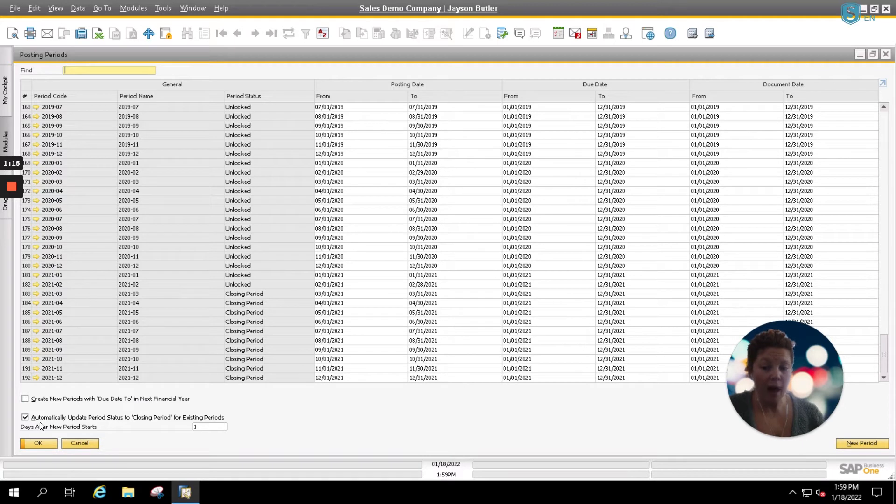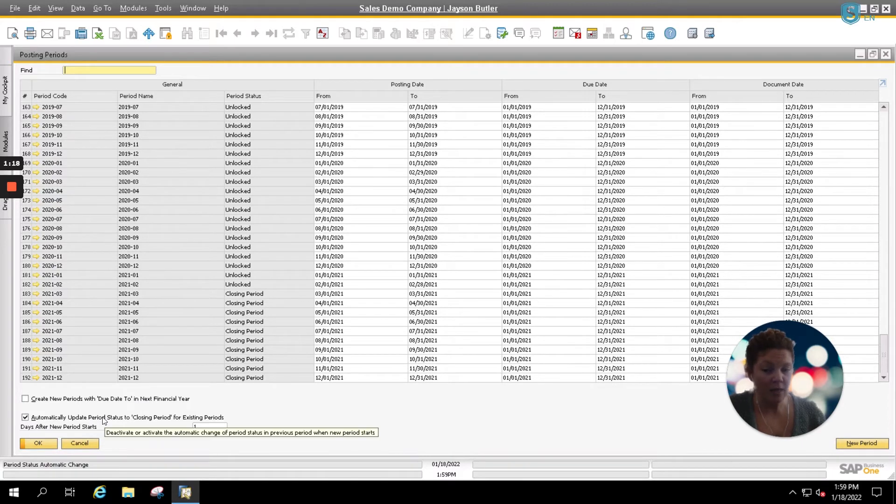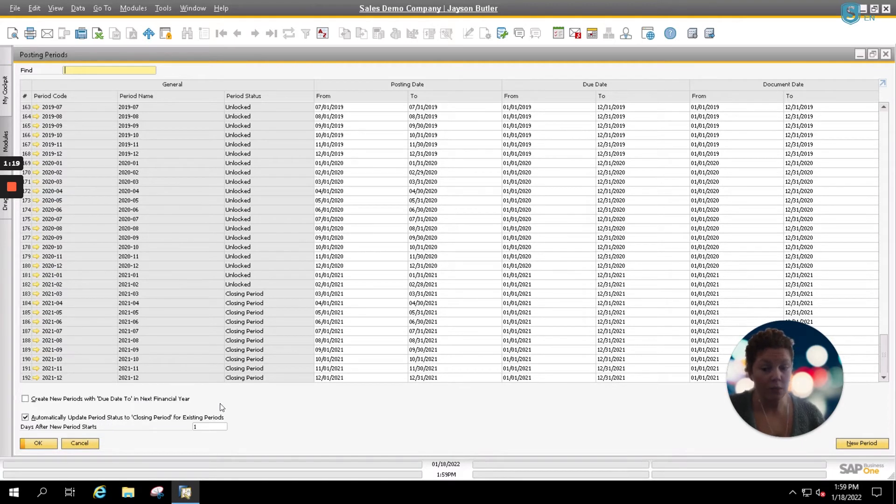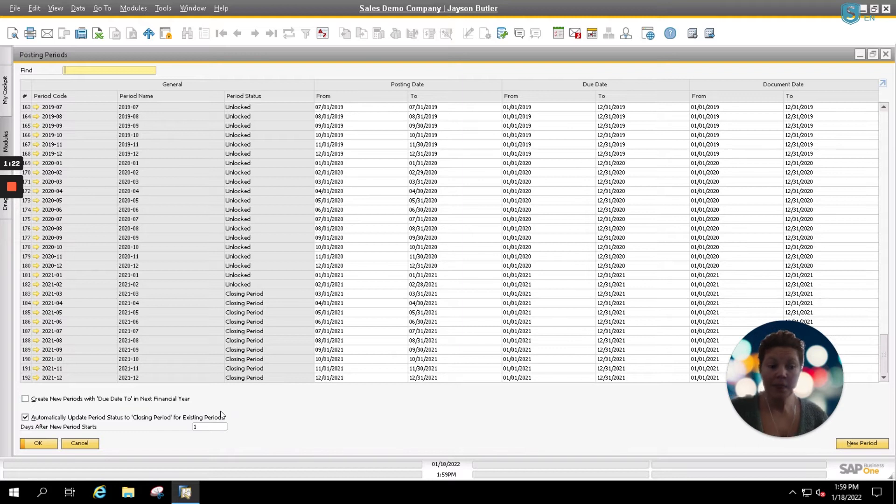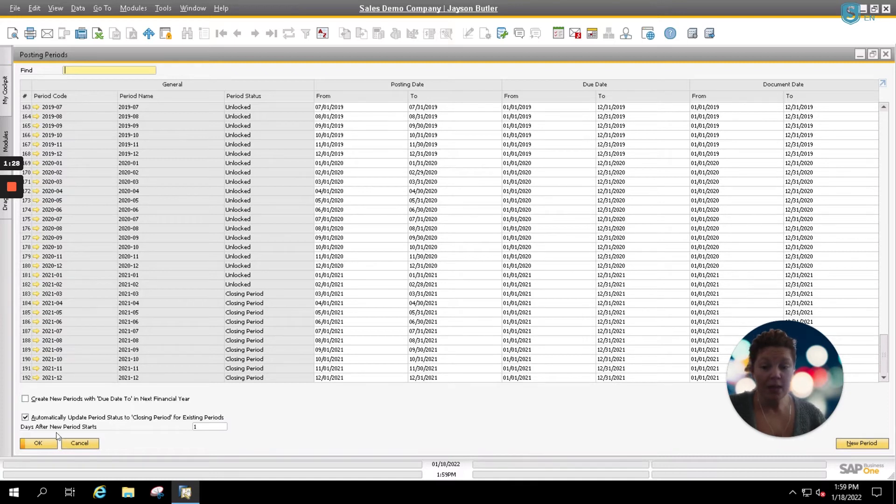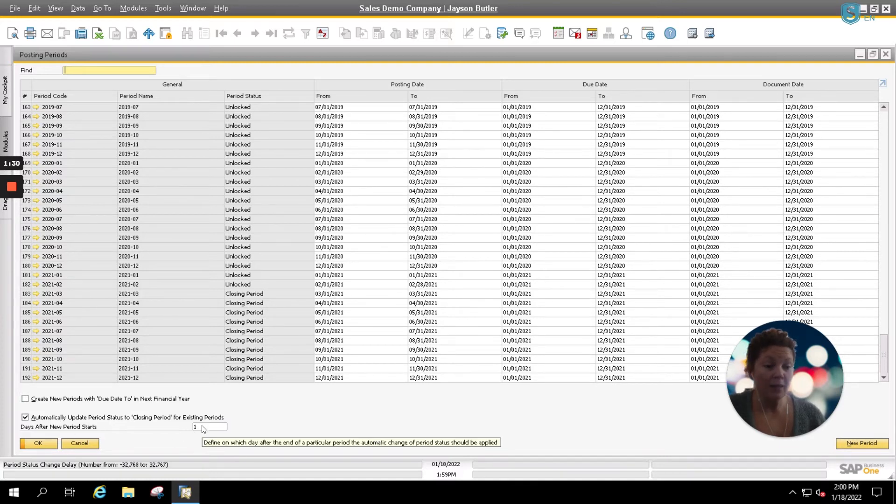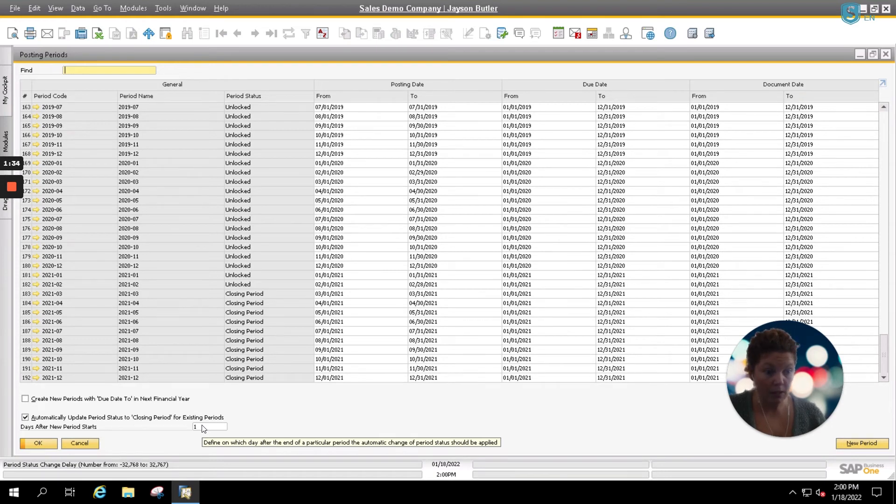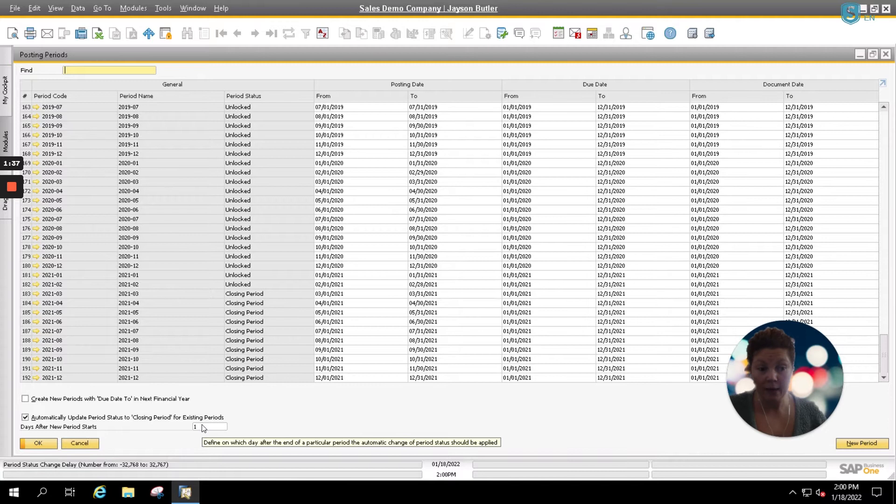You also have the option to automatically update your period status to Closing Period for existing period after a number of days that the fiscal year was closed. Here we have it set to 1. That means that it will automatically update our past posting periods once it's one day after the new fiscal year begins.